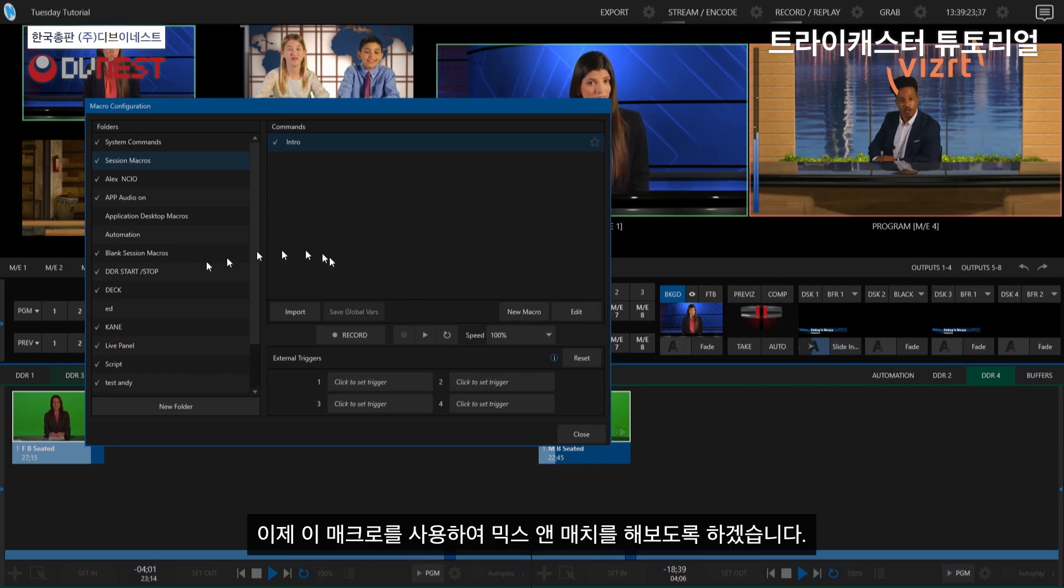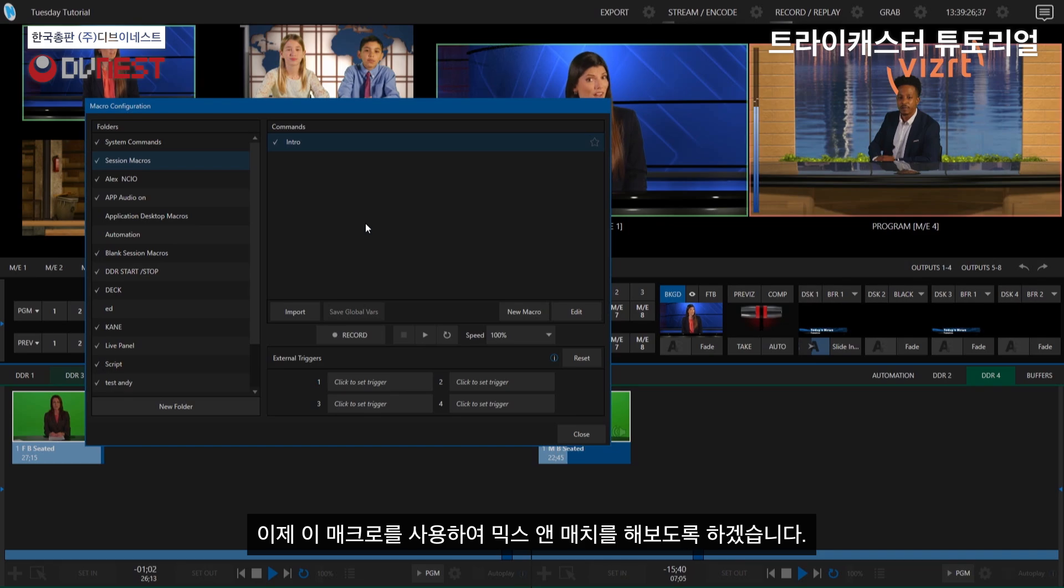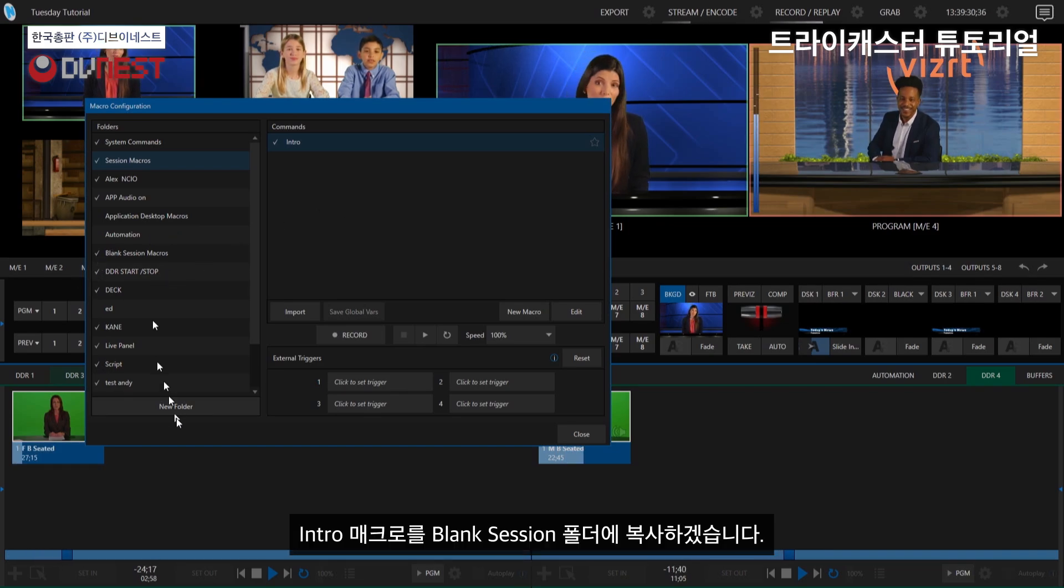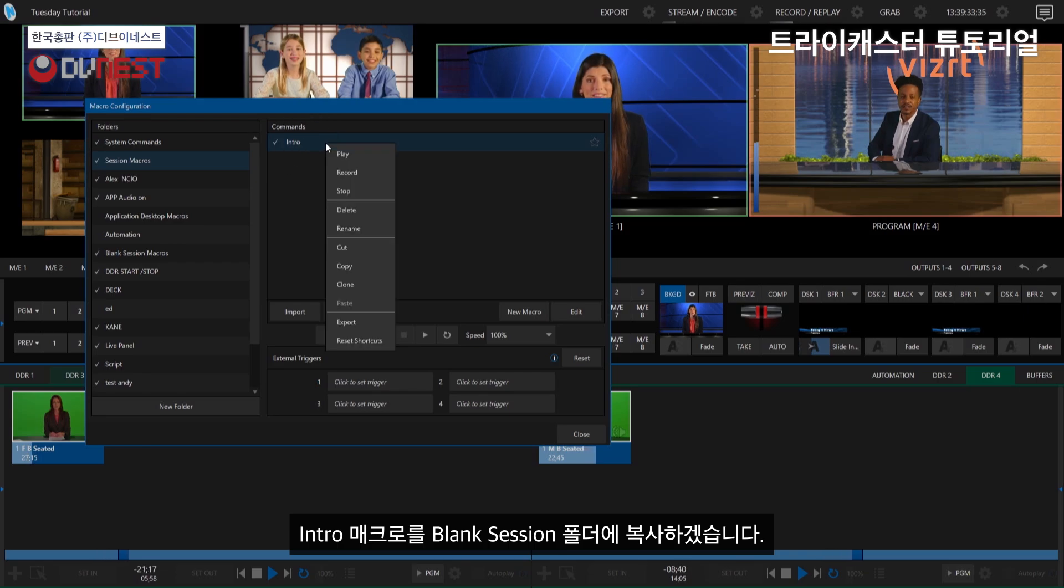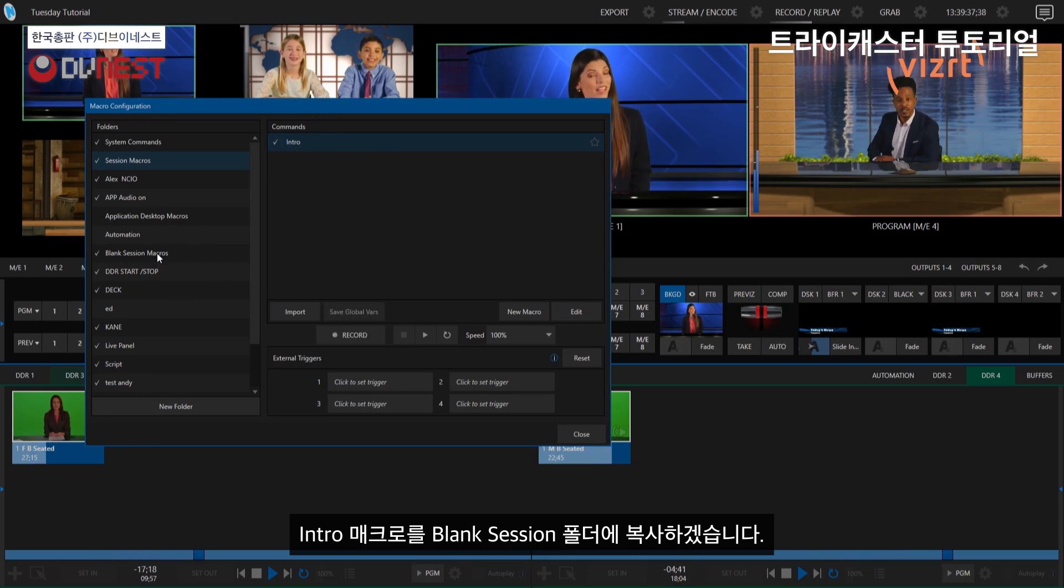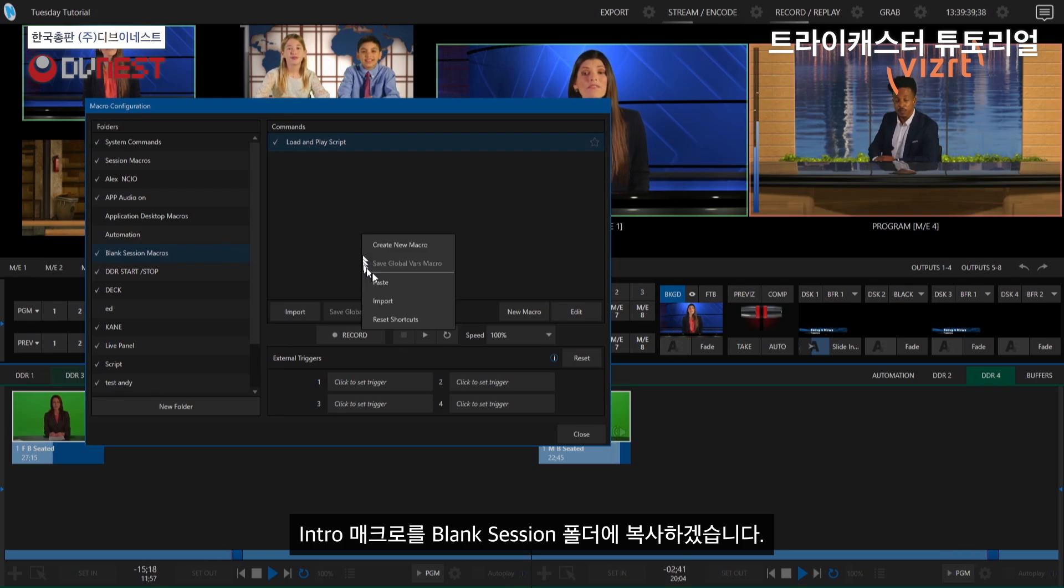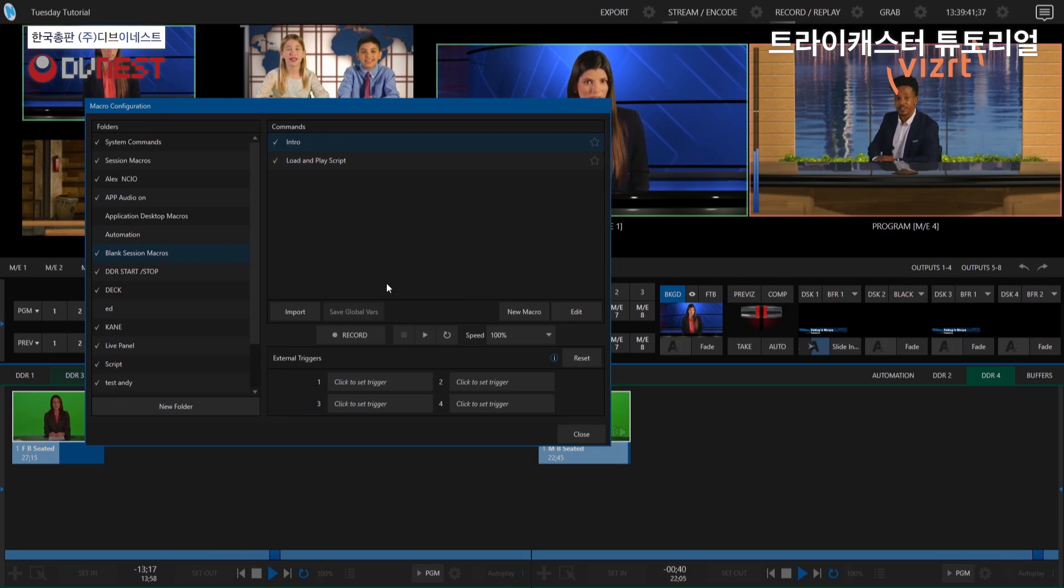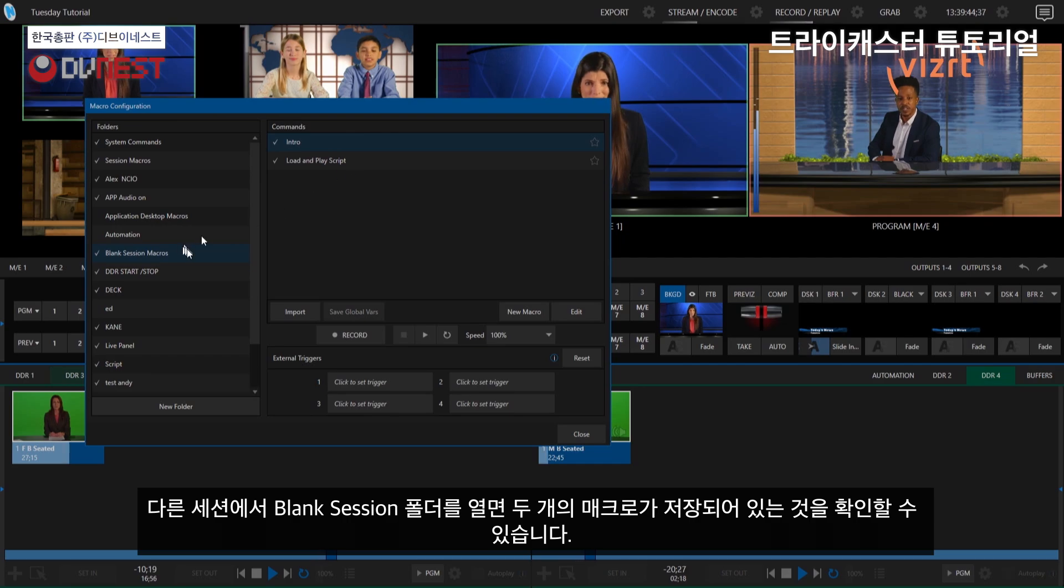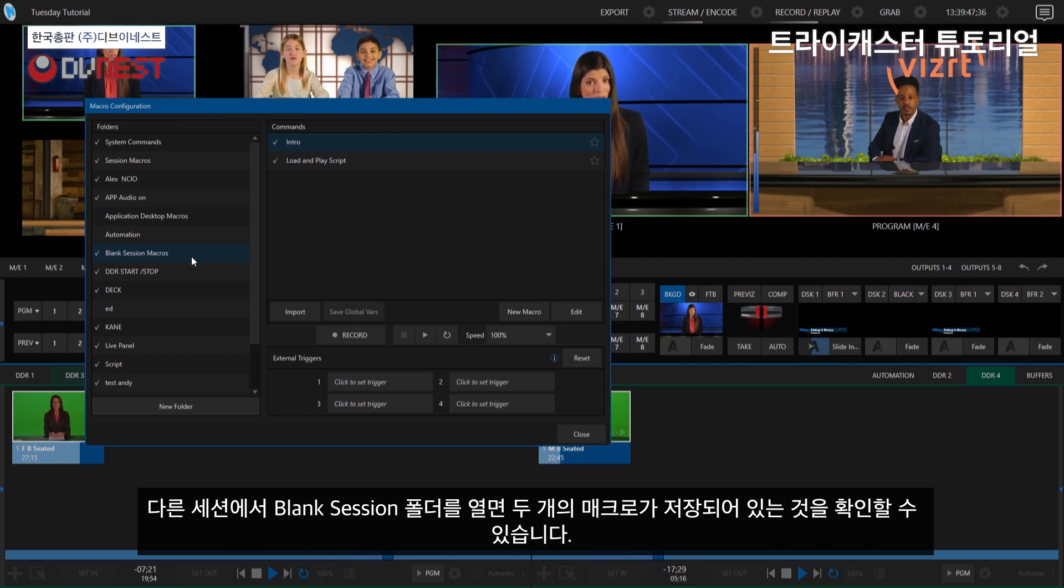All right, cool. So let's say that what I want to do now is I want to start to mix and match these a little bit. Instead of going through and creating a new folder, I can say, all right, well, let's grab this macro. I'm going to say let's copy it, and let's put that into blank session macros like so. And all I have to do is hit paste. And boom, there it is. Now I got it. So now whenever I use this particular folder in a different session, now these two macros will show up.